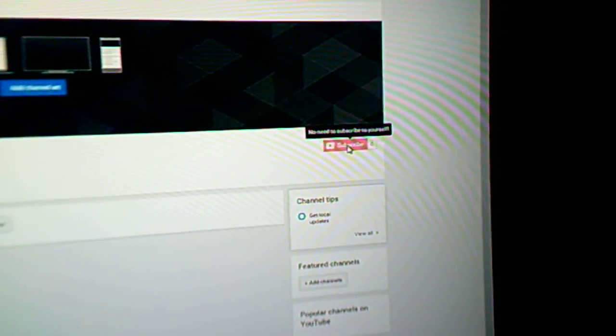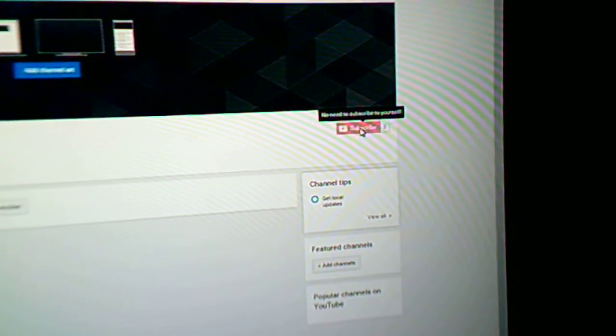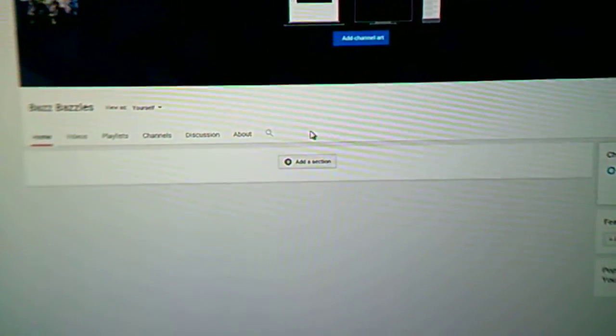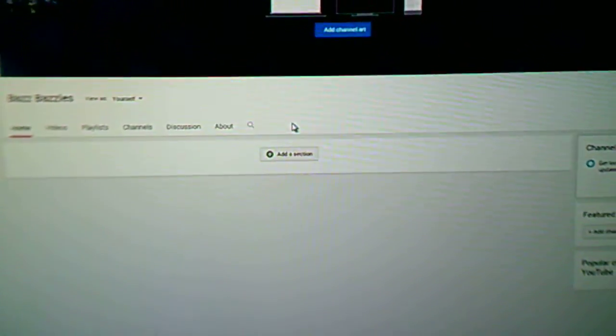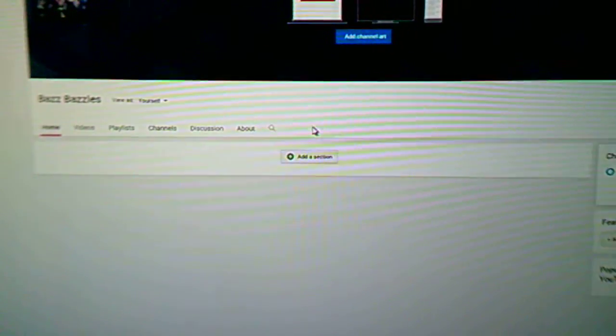You get your subscription tab there as well. That's very simple. That's all you have to do to fix it.